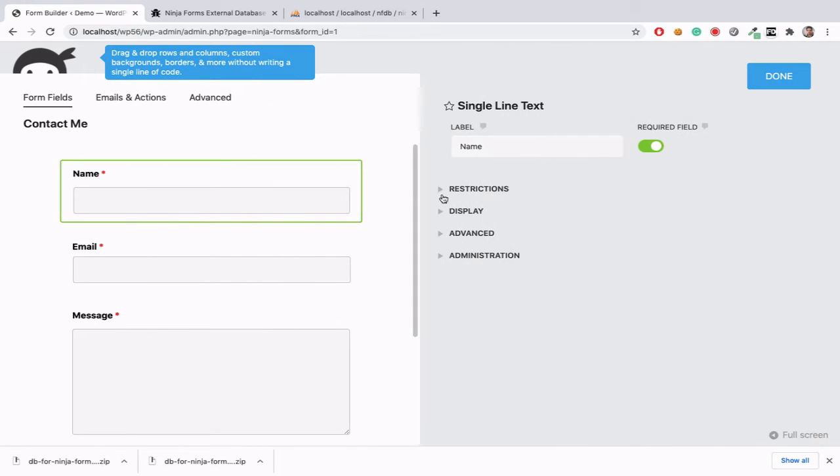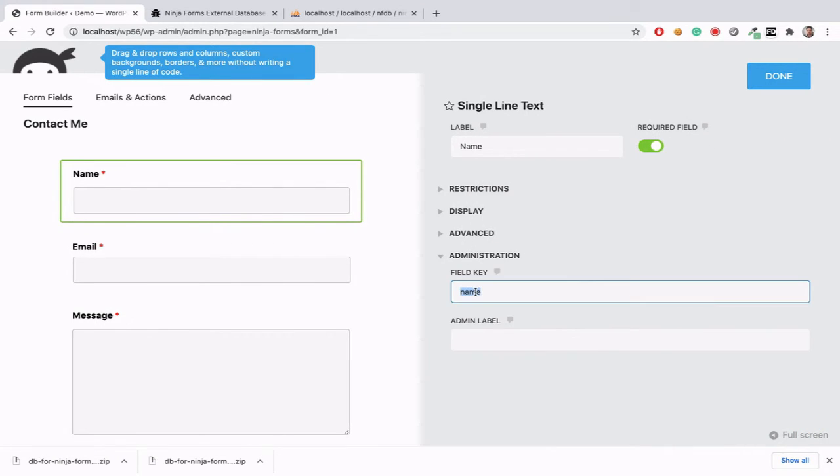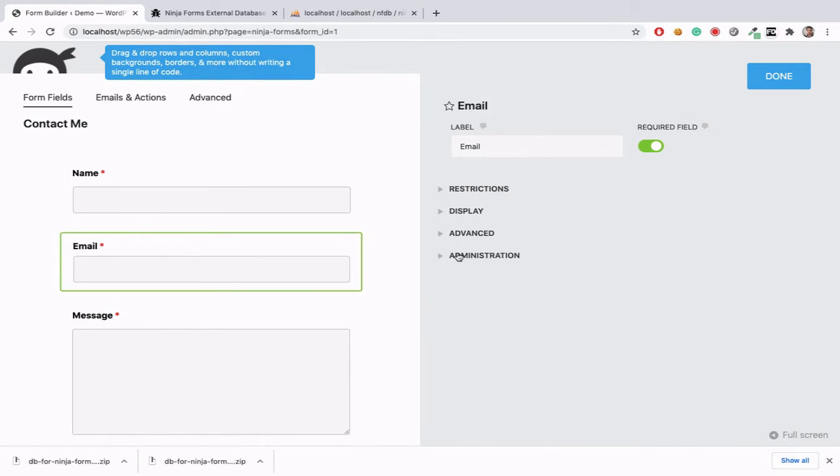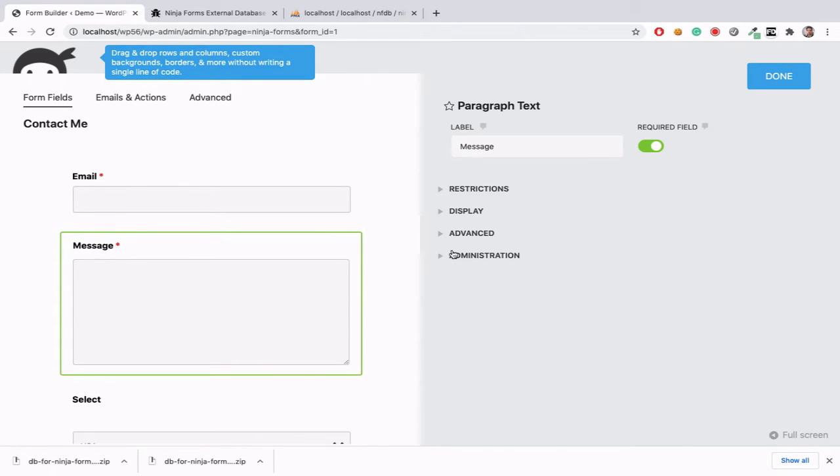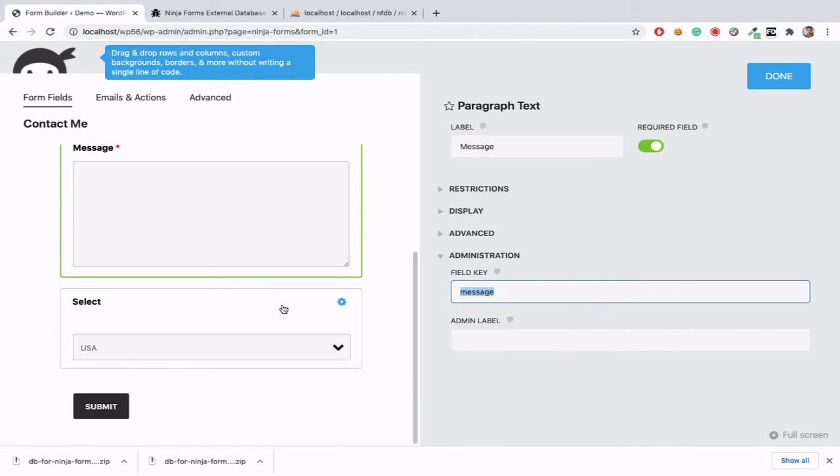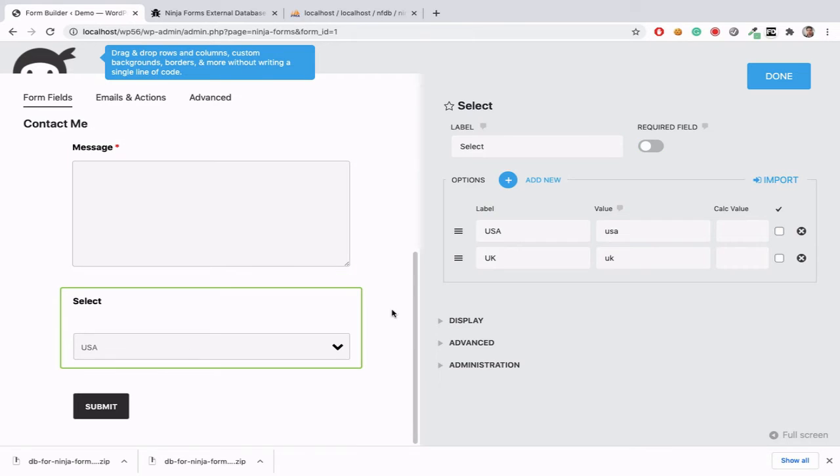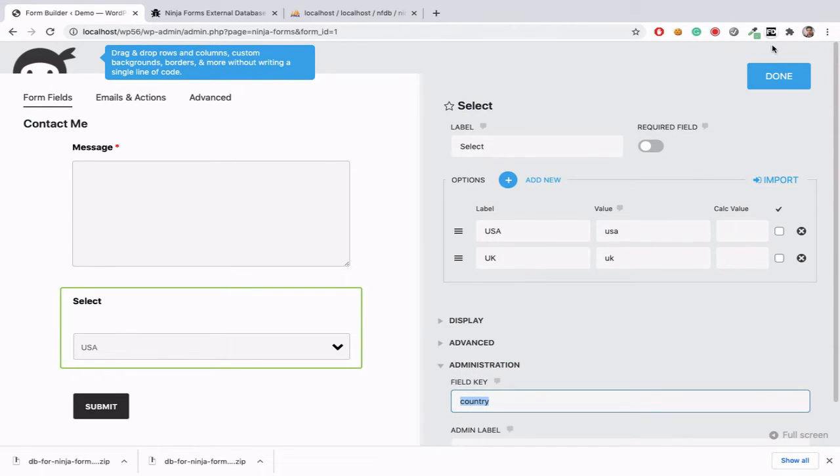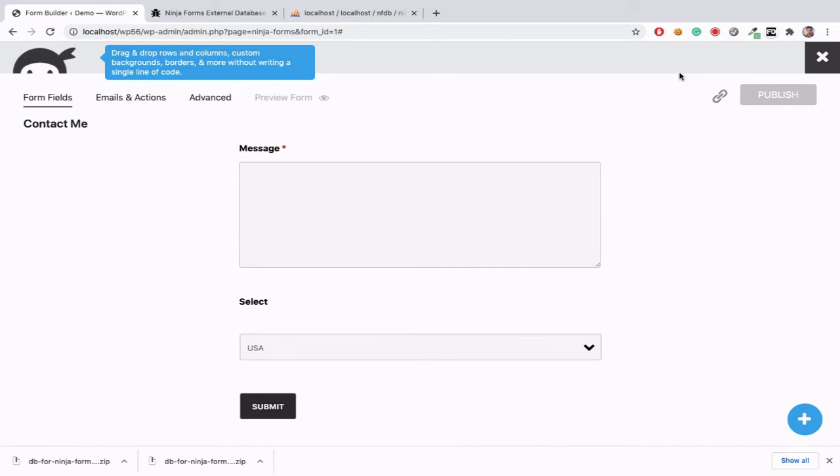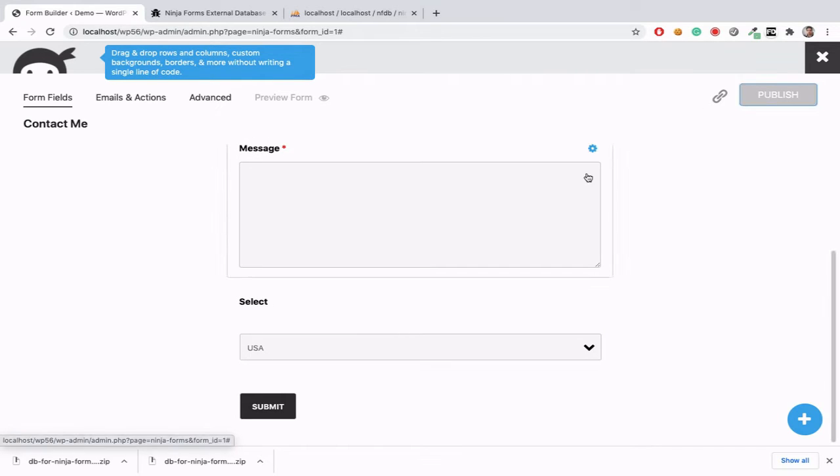Now we need to check our input field names one by one. We can add hyphen but we can add underscore as input name. Then publish it.